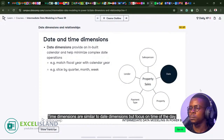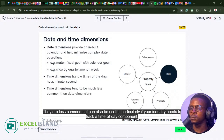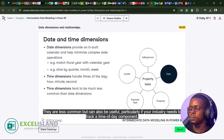Time dimensions are similar to date dimensions, but focus on time of day. They are less common, but can also be useful, particularly if your industry needs to track a time of day component.